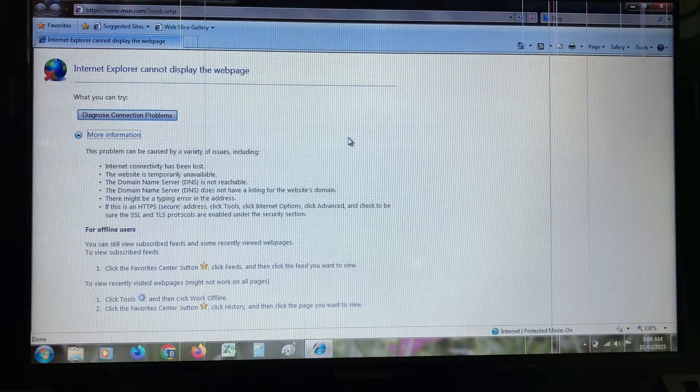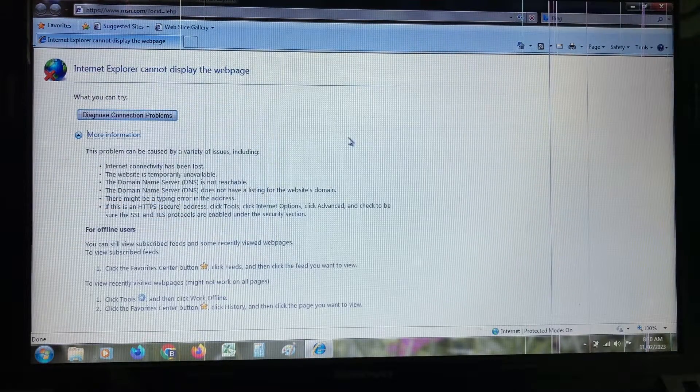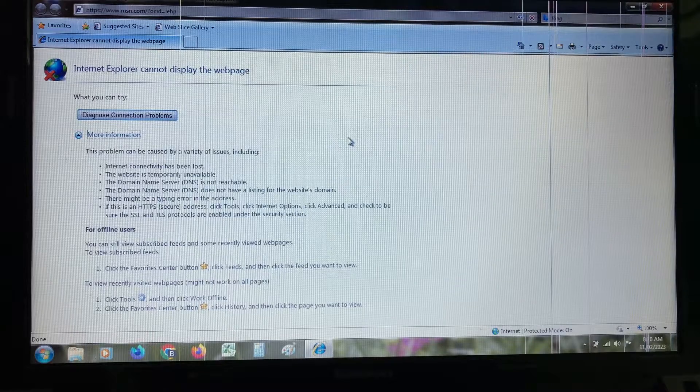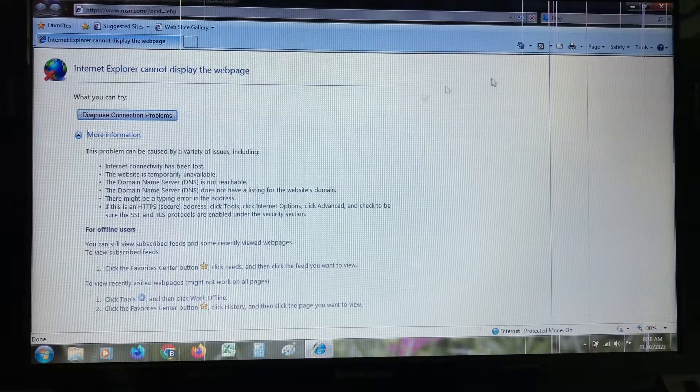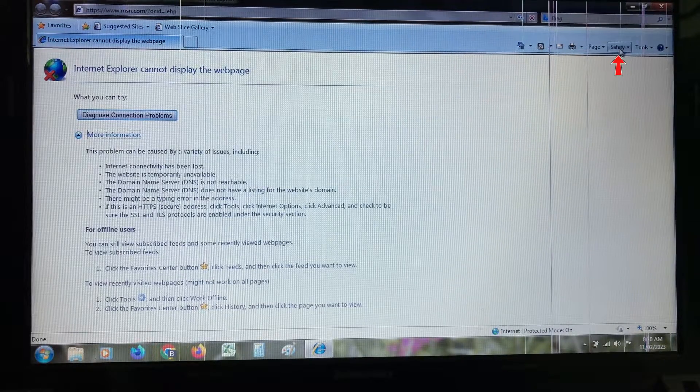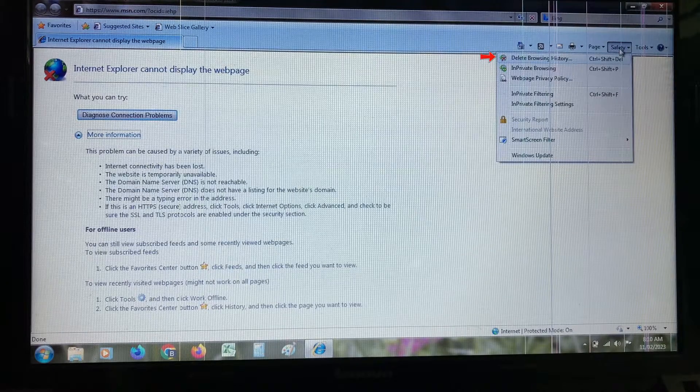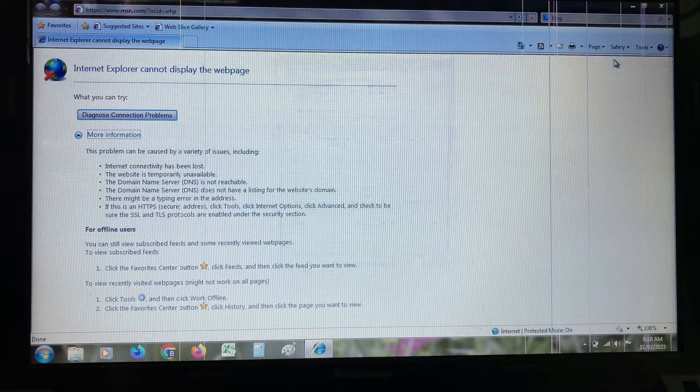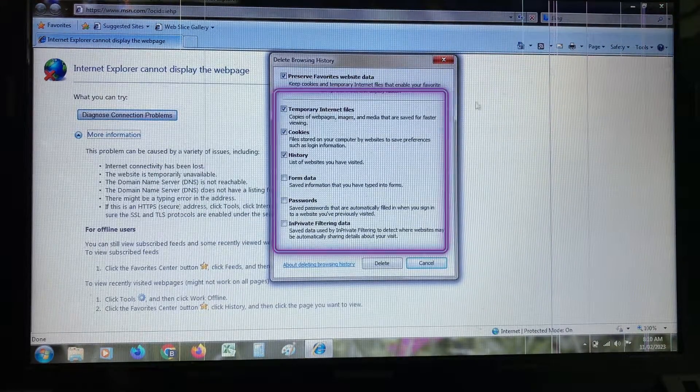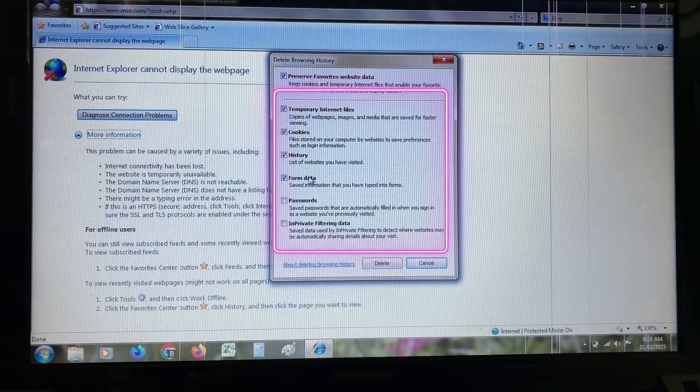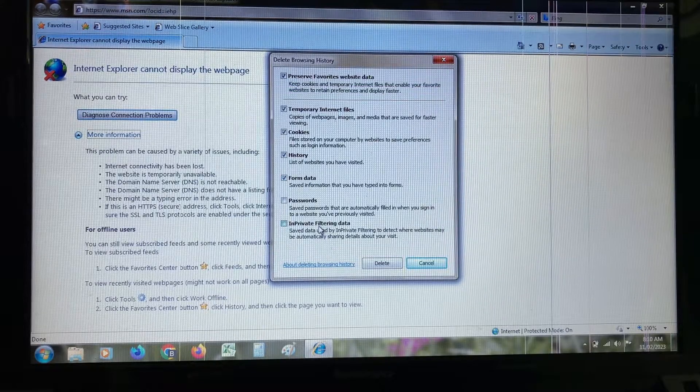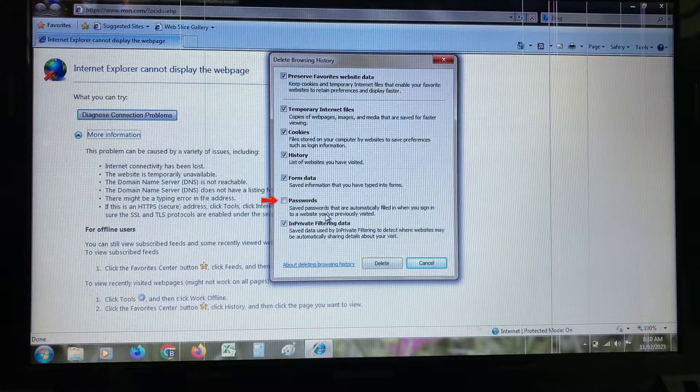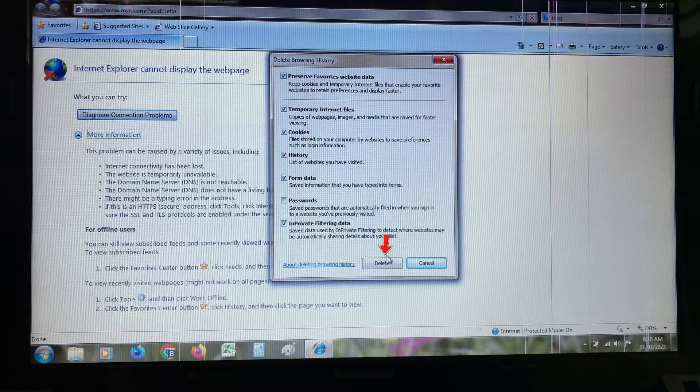Once you check it, clear the unwanted cache data from Internet Explorer. Simply press the safety option and go to delete browsing history. Here you can tick to enable all the options. The password section is your choice. And click to delete.